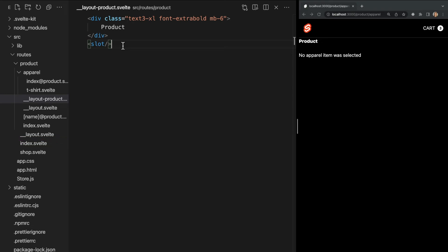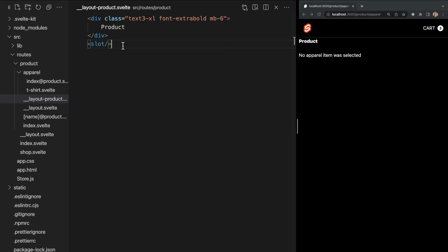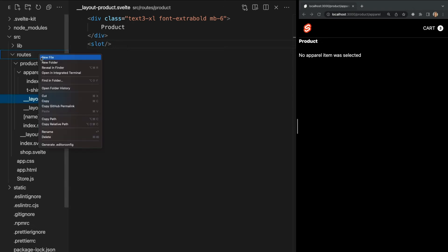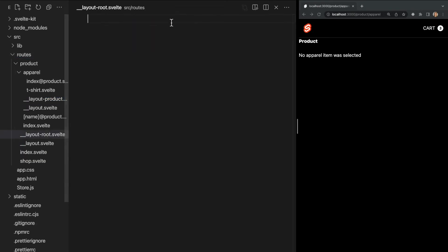Now, what if we have a page where we don't want to inherit any of the parent layouts? In this case, we can create a named layout at the root of our project containing nothing but an empty slot tag. So I'll create one called root. Now, since this is the root of our routes folder, we can reference this layout from any file, and that page will have no layout.